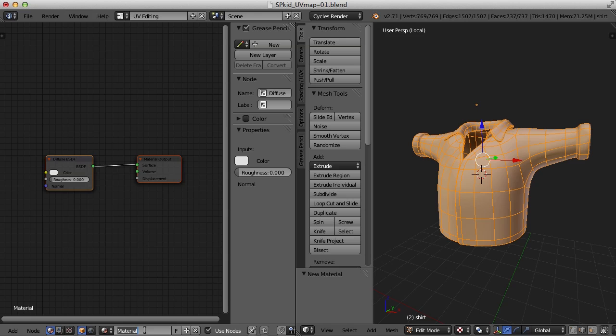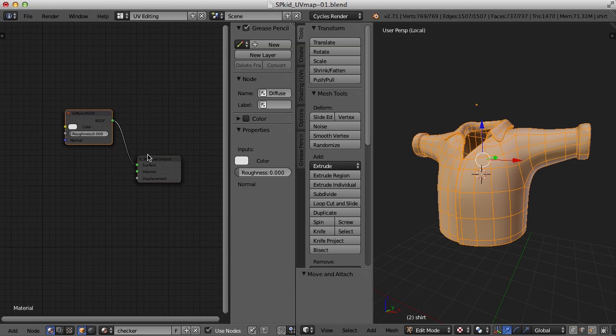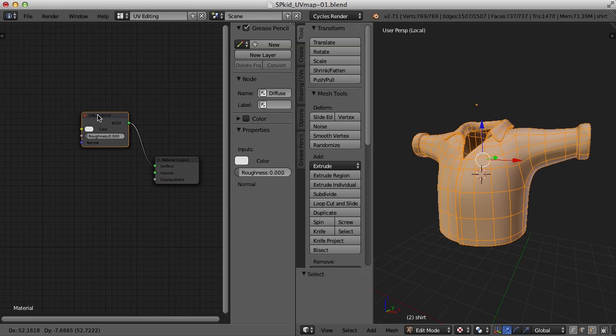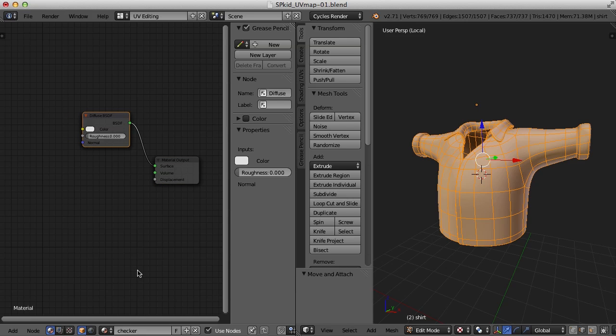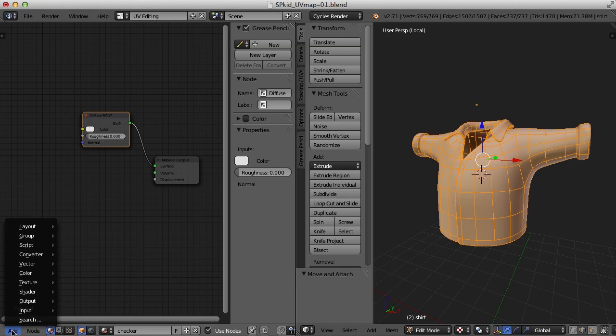And give this material a name, call it Checker. So I know what it's going to be. And this is just going to be a test material for our objects. Now that I've got this taken care of, I need to add that checker texture pattern to this checker material.